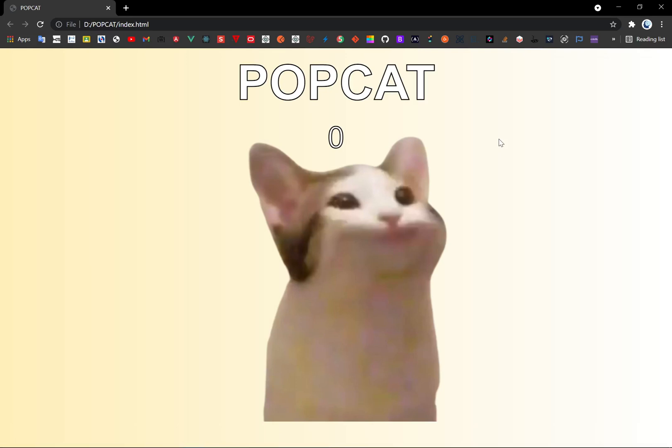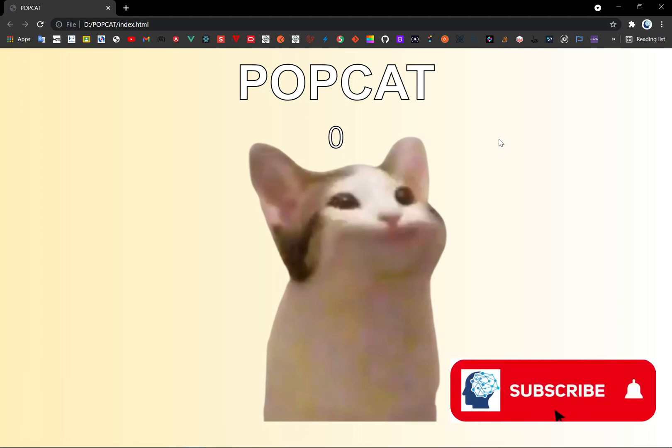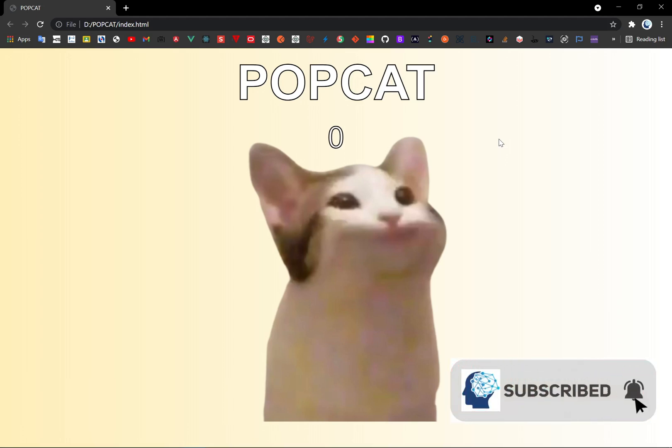In this video, you will learn how to create the PopCat using HTML, CSS and JavaScript.